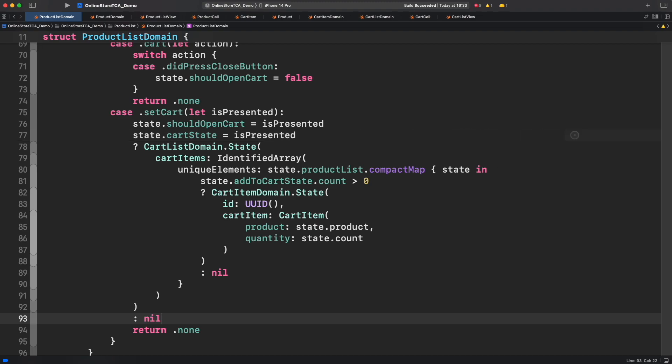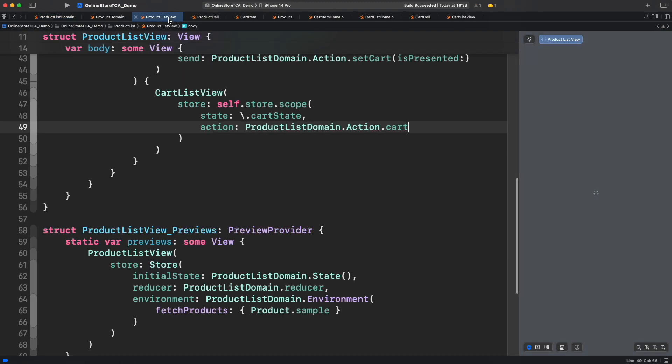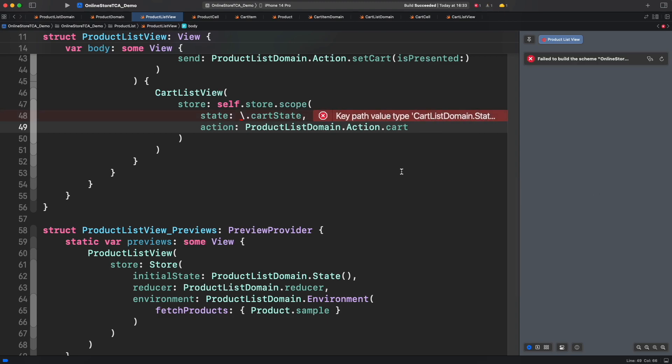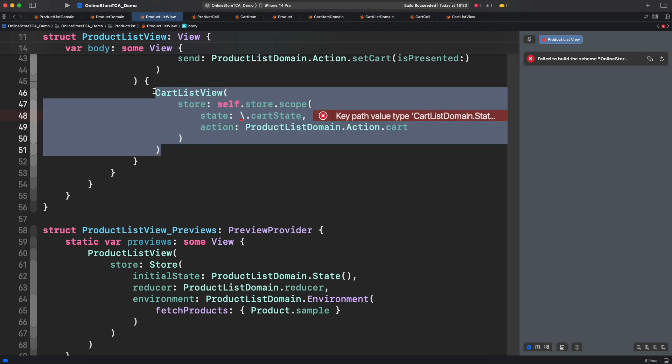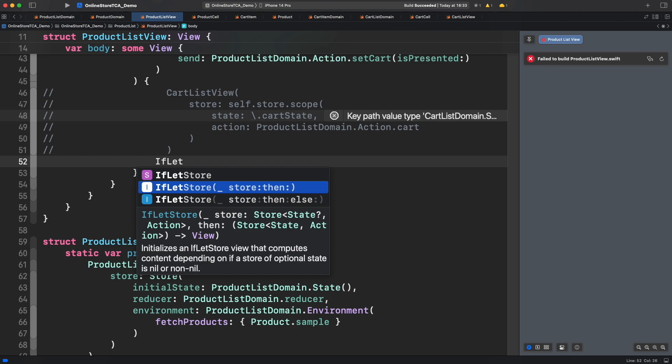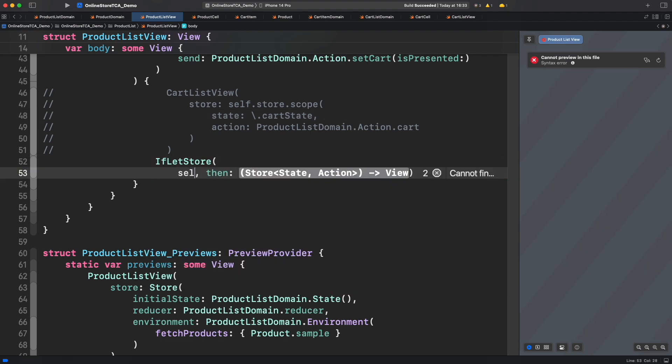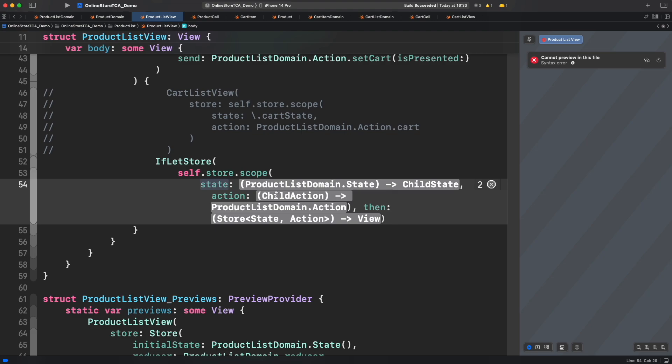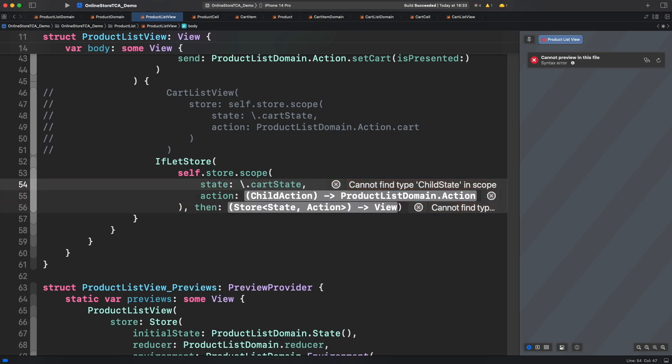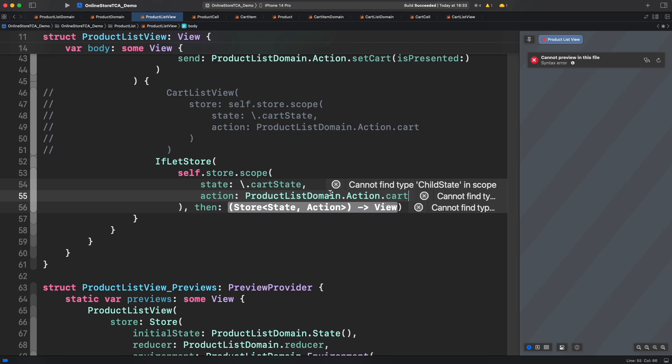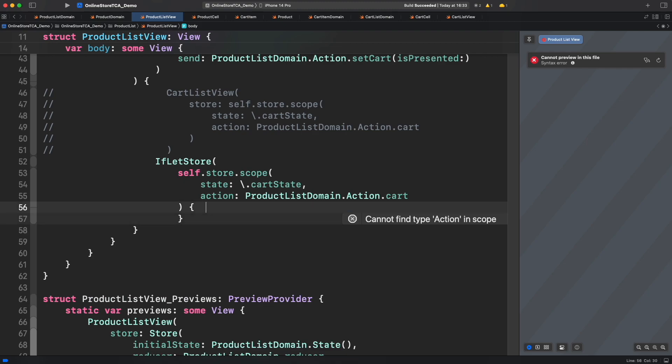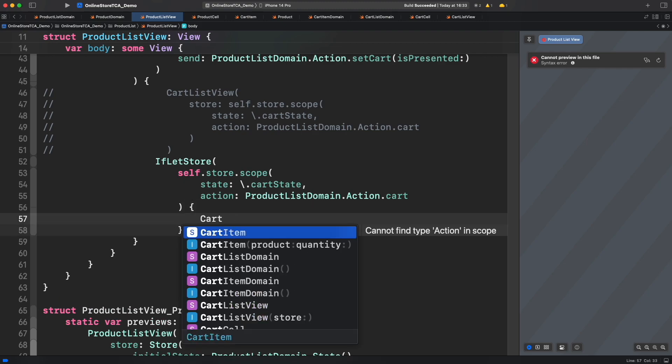Finally we have to fix the issue from product list view. For this case we have to manage which view should be rendered when cart list state is nil. TCA provides a great tool for that. Let's use if let store. If let store is just a wrapper view that will display a view if your state is not nil and another one for nil cases. For this demo let's use the version without else closure. Now let's call scope directly in the parameter. That's it. Now if let store will provide the not nil state if available in the closure. In that way we can simply call cart list view and provide the right store for it.